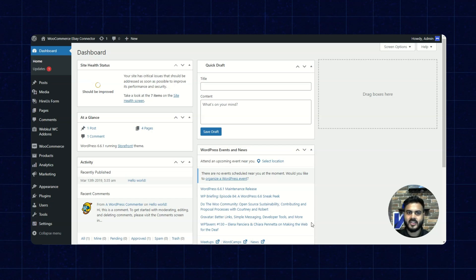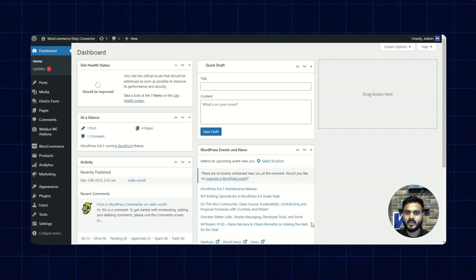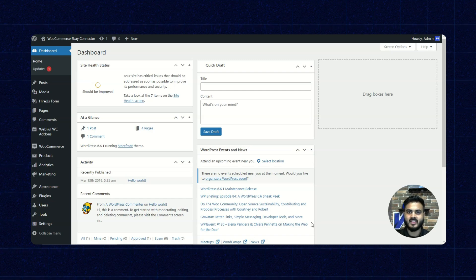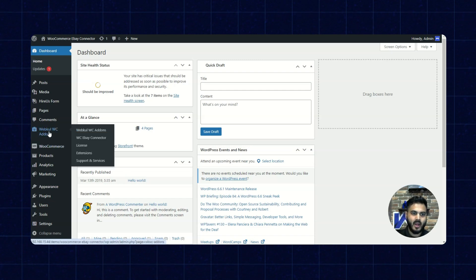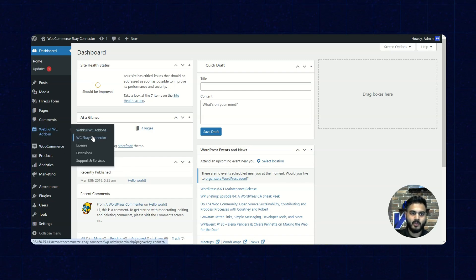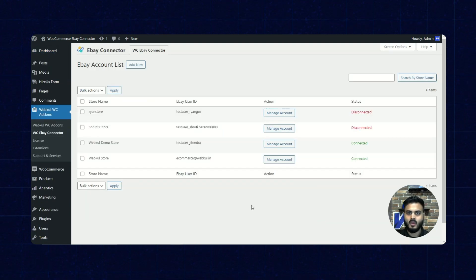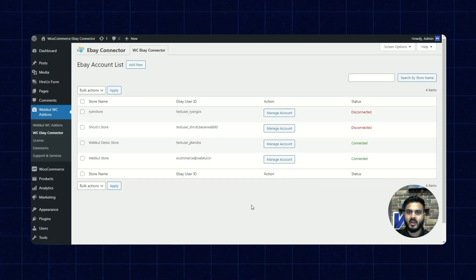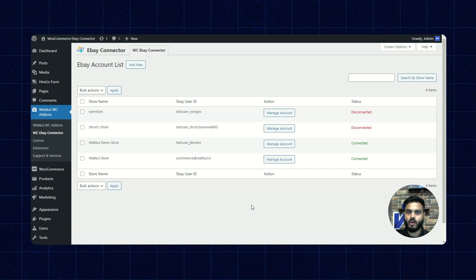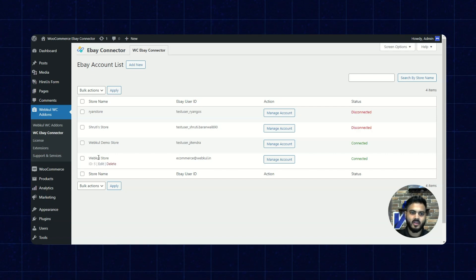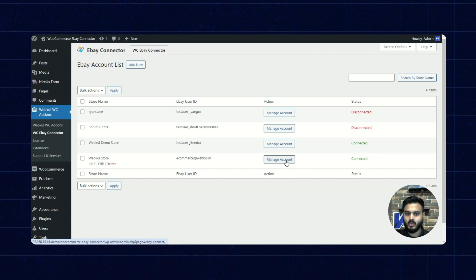Here we are on the WooCommerce dashboard. We have already installed the WooCommerce eBay connector, so let's check its configurations. We'll go to add-ons and then click on WooCommerce eBay connector. You can configure multiple eBay accounts using this connector. We have already configured a connector here with the name WebPool store, so let's click on manage account.